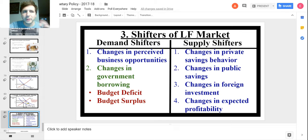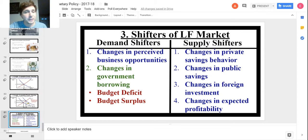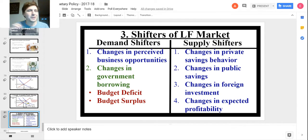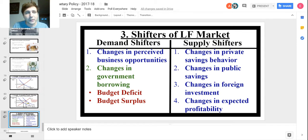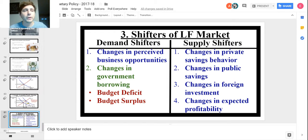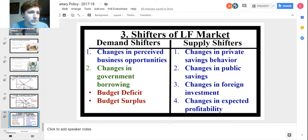Here are some shifters for the loanable funds market. The most important is deficit spending. Demand shifters include changes in perceived business opportunities — if there's an expected higher rate of return, businesses demand more loanable funds. The biggest demand shifter is changes in government borrowing: a deficit shifts demand right, a surplus shifts it left. For supply shifters, think about banks and savers.